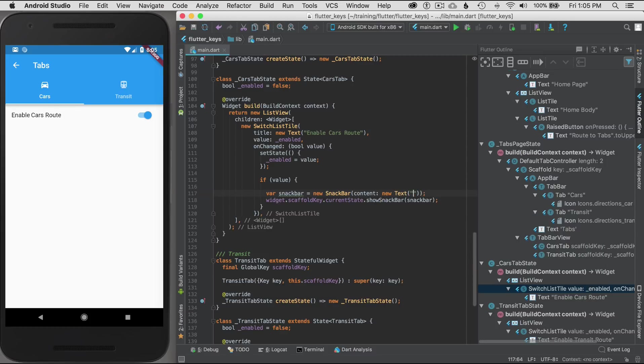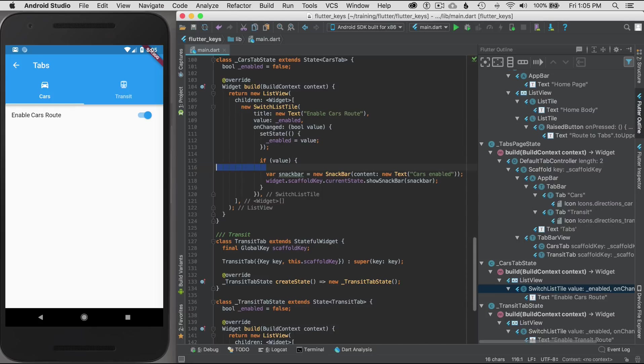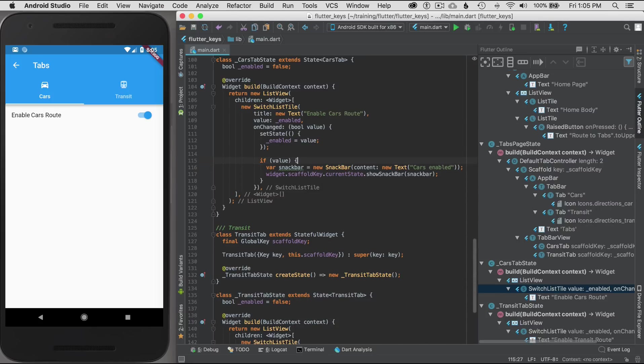Now it wants some content. I'll just say new text, something simple that says cars enabled. Something easy. Let me just capitalize that.